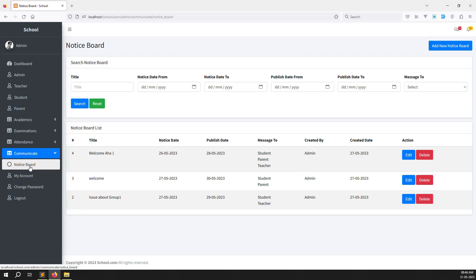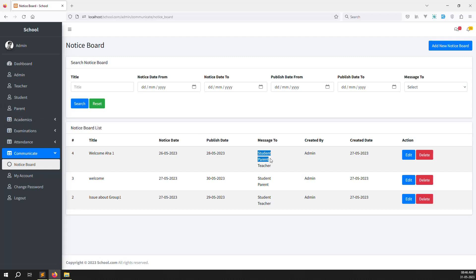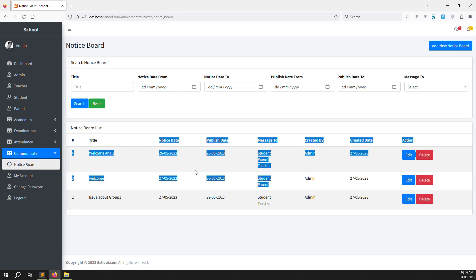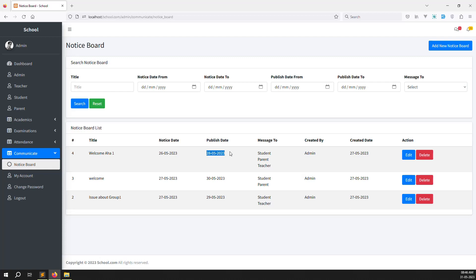Let's finish the parent side. I am doing all the work as copy-paste, same as what we did inside the teacher side. I just need to login with a parent account. Here it is showing the messages for parents — right now there are two messages — and we show only the title and the publishing date.